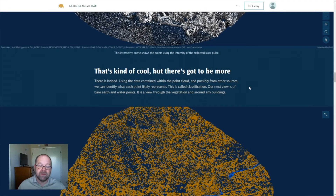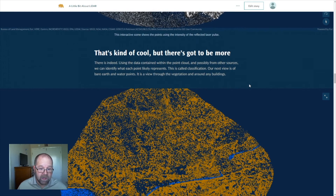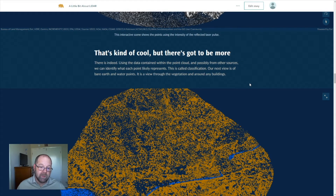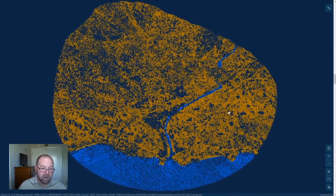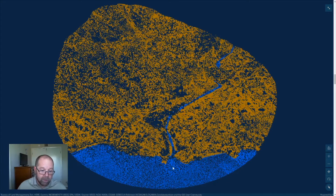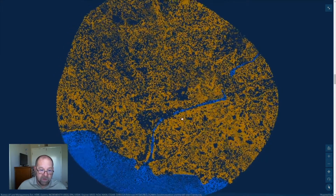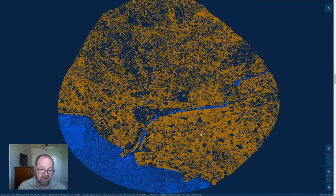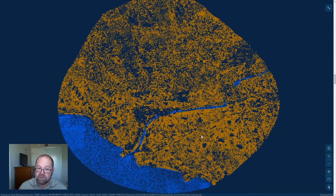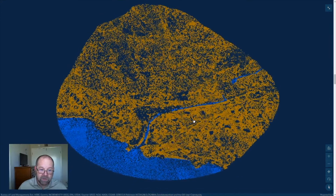There's got to be more to get us as excited as we are, and that definitely is the case. We can use the computer and various calculation techniques — including machine learning and other tools — to start making guesses at what each of those points bounced back from. We call this classification. This next view shows all the points classified as either ground in brown or water points in blue. What's significant is these points represent bare ground — it's as if we had stripped all of the vegetation, houses, and most other items off the ground, and we're looking just at the land itself.